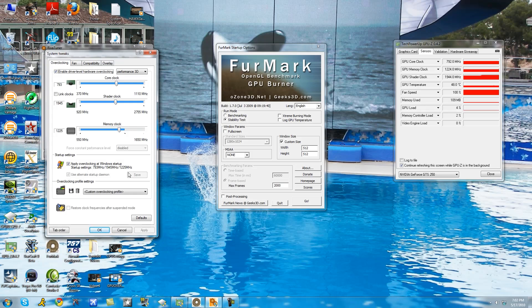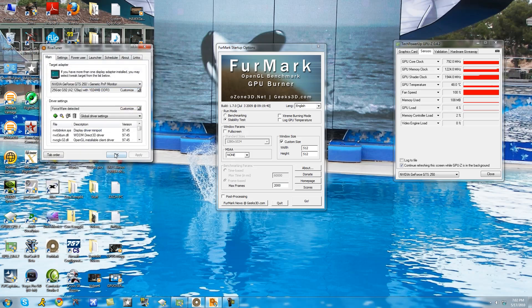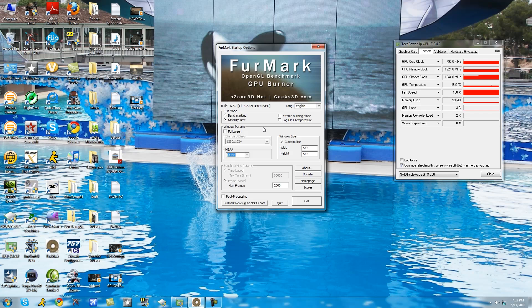Click apply after you're done and you find your sweet spot settings. Click the apply overclocking at Windows startup settings and then save it. Okay, click okay and okay.